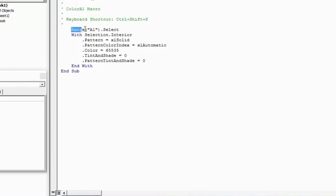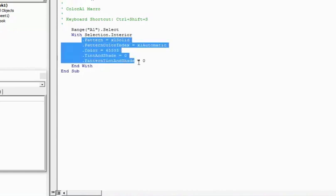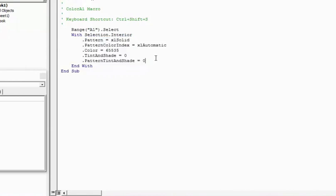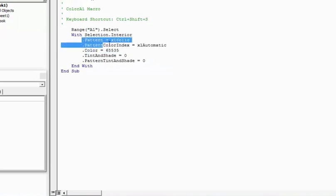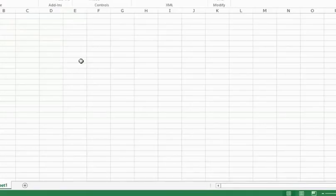It says range A1 which would be cell A1 dot select. So the first thing that it does is it selects A1. Then with the selection, which means that now all these lines which follow this command with would be executed. So it says with selection dot interior. Within the interior of the cell all these things happen. The pattern is Excel solid. The pattern color index is Excel automatic. The color is this. The tint and shade is zero. And the pattern tint and shade is zero. Now I have only changed the color. I really don't need these four lines. So if I delete these lines, I don't think anything should happen. But before that let's go back to Excel and let's see if this code works.